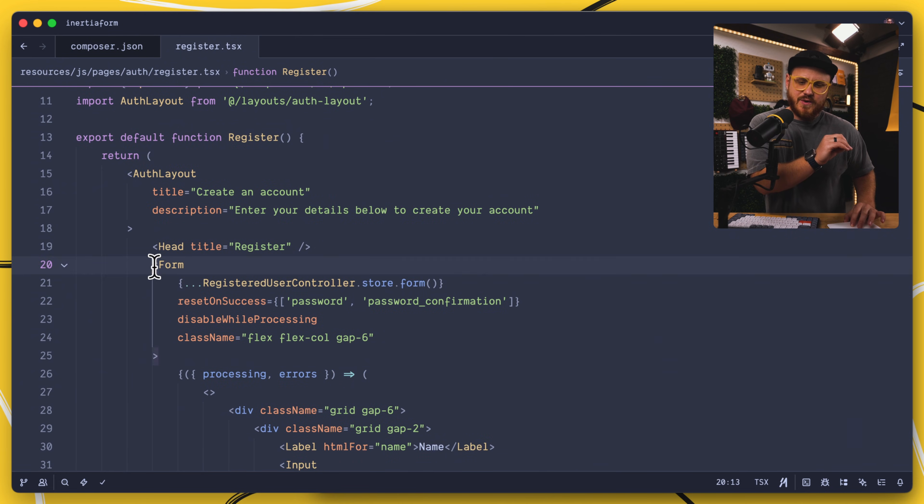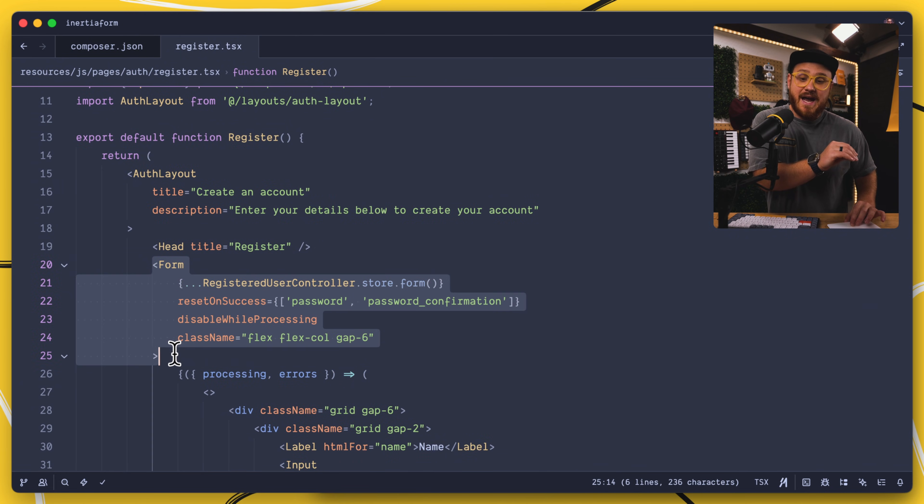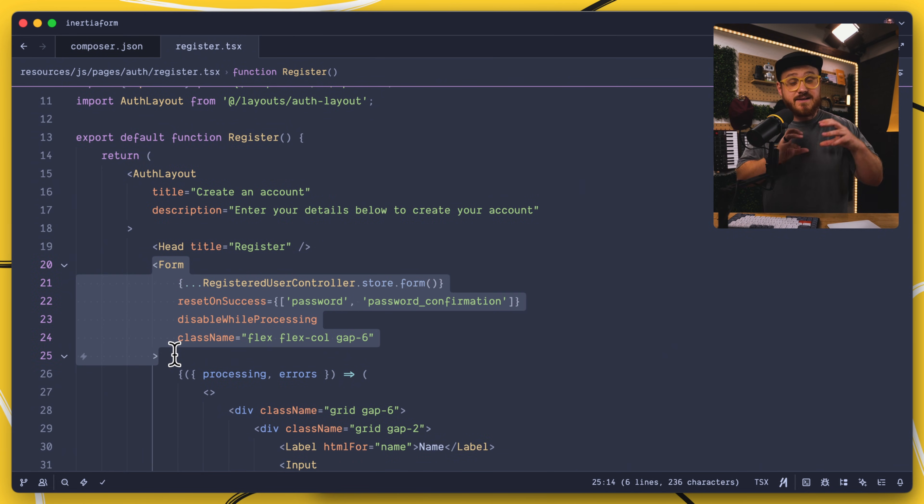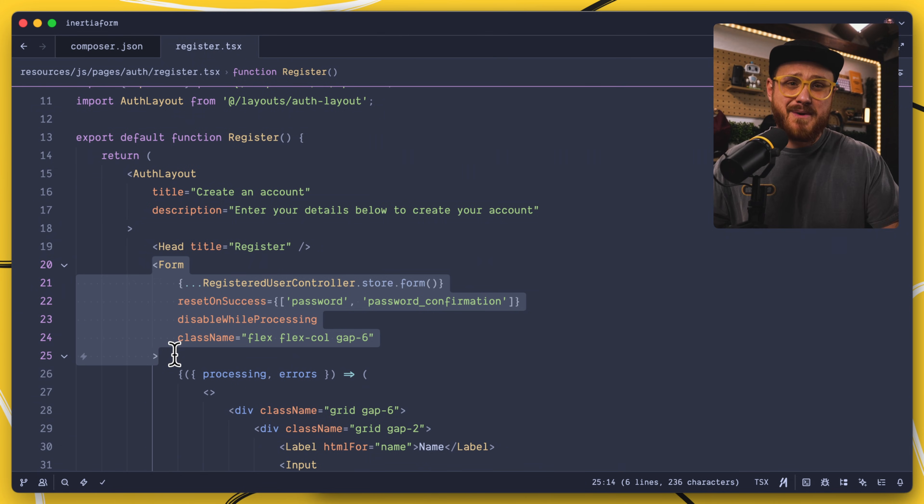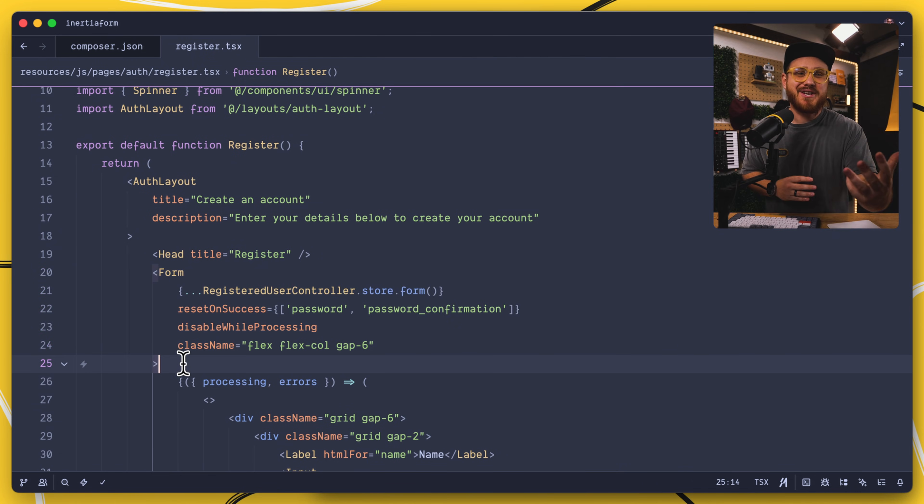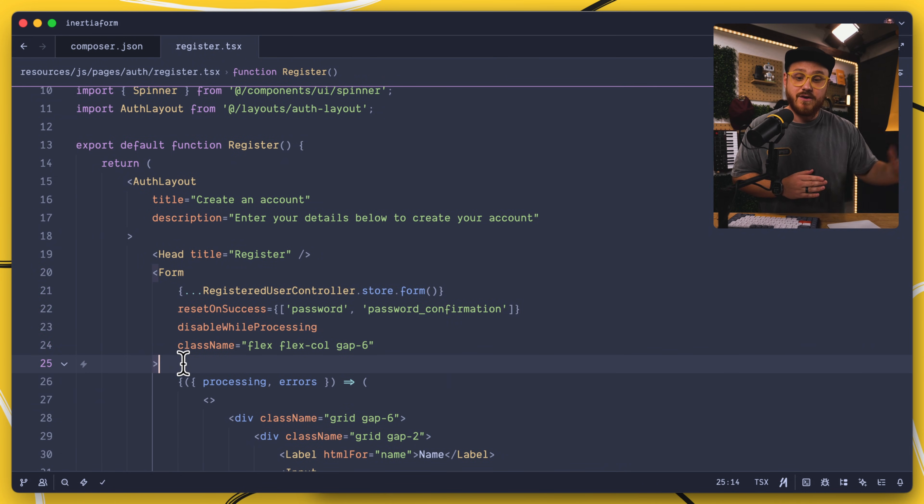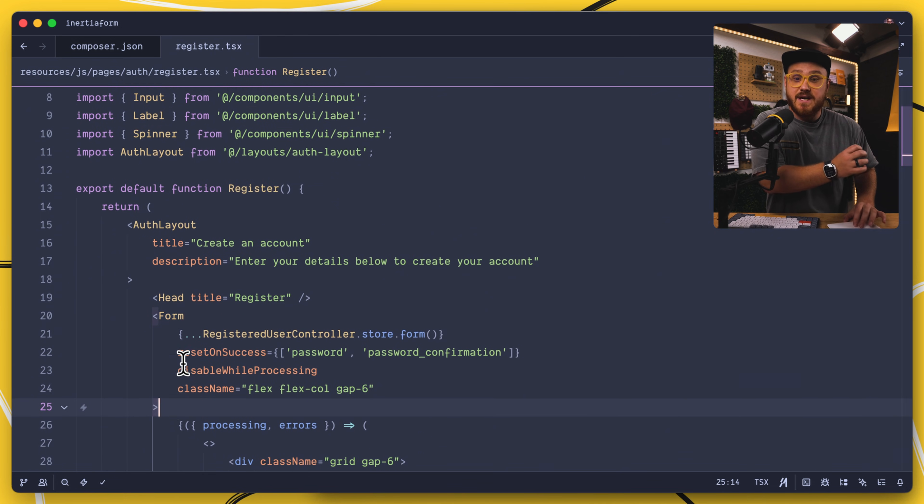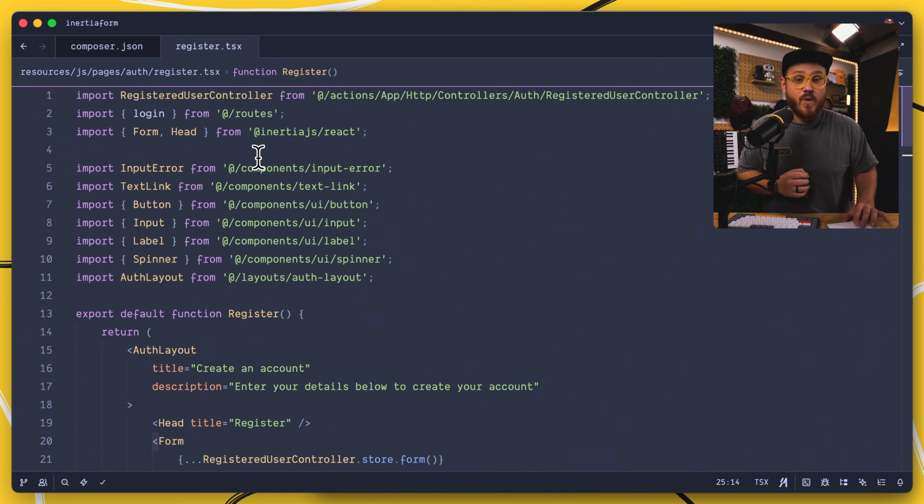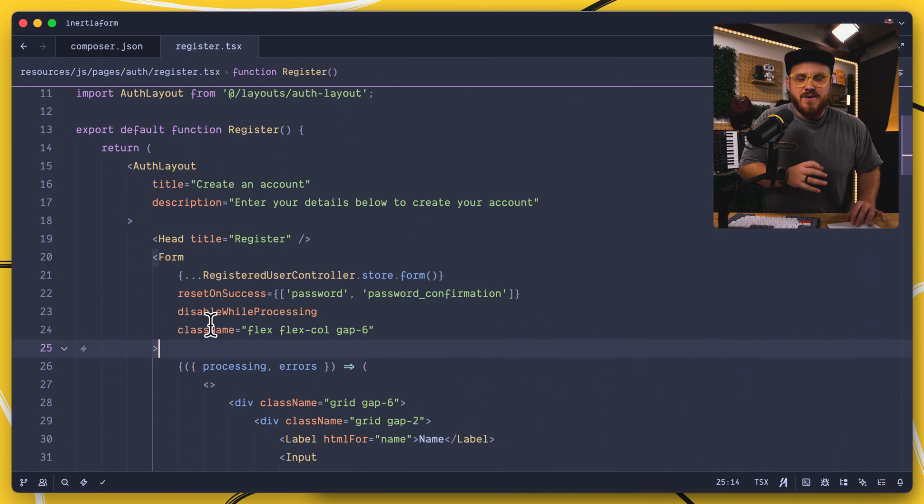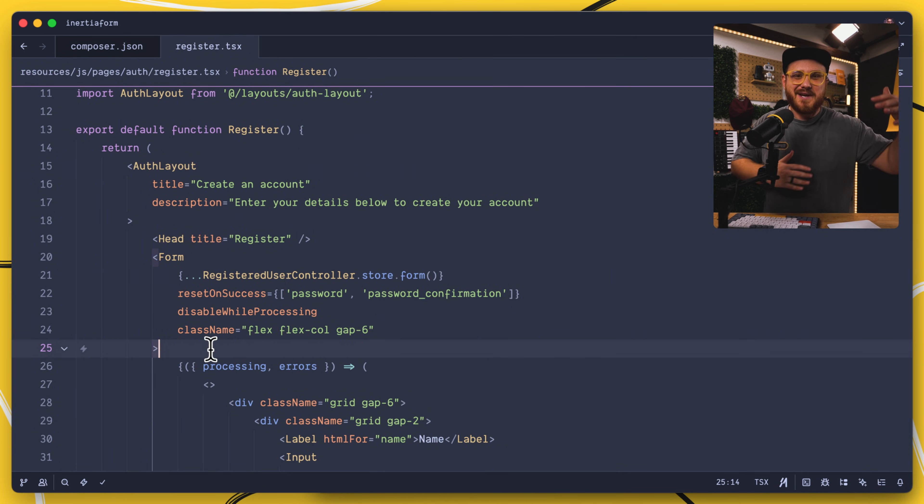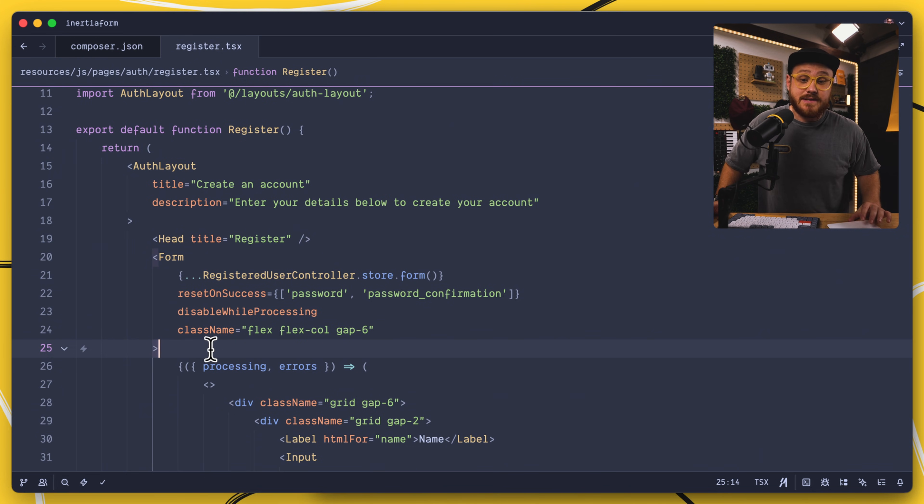Everything really boils down to how a form component condenses everything that you used to have to abstract. The Starter Kit is a great example of how you might use form components as well as Wayfinder methods to take everything that would have taken up a little bit of space within your own components and condense it all.